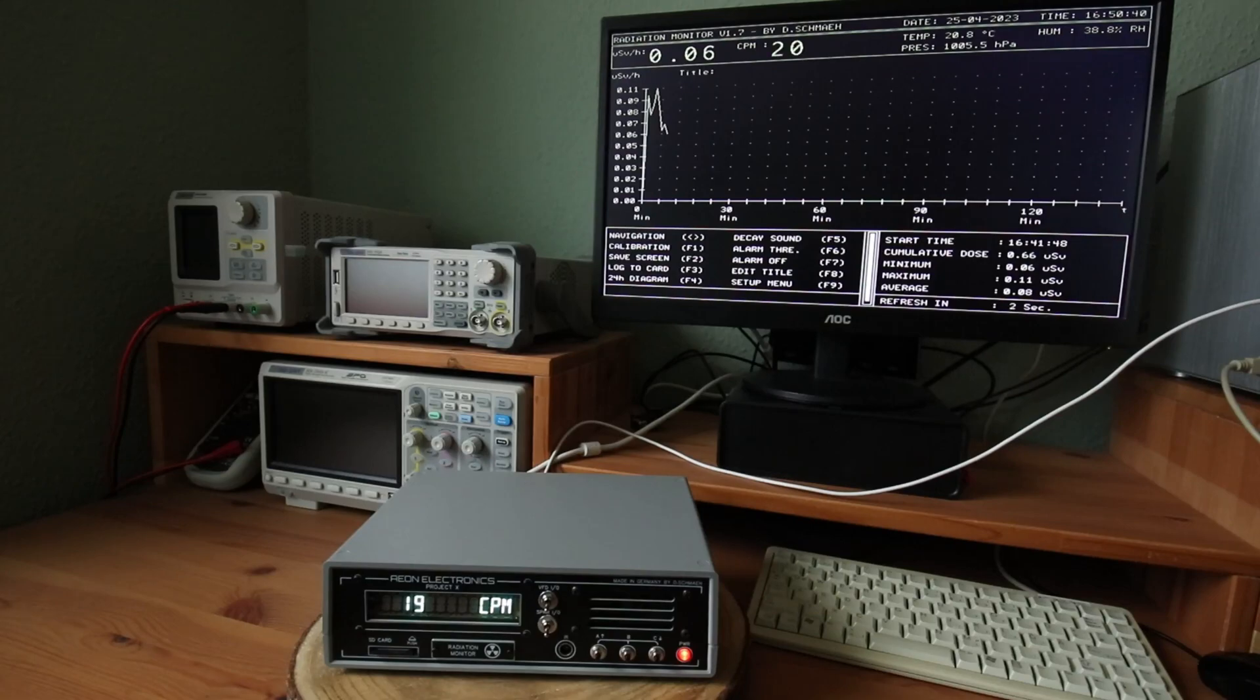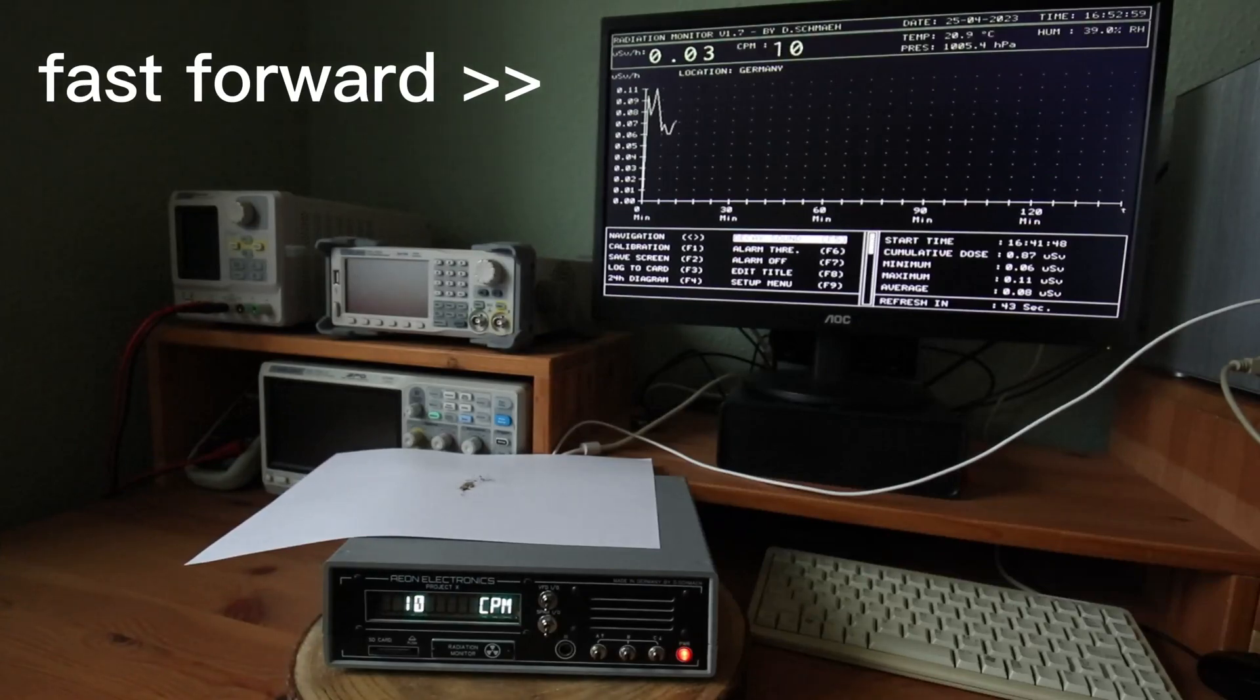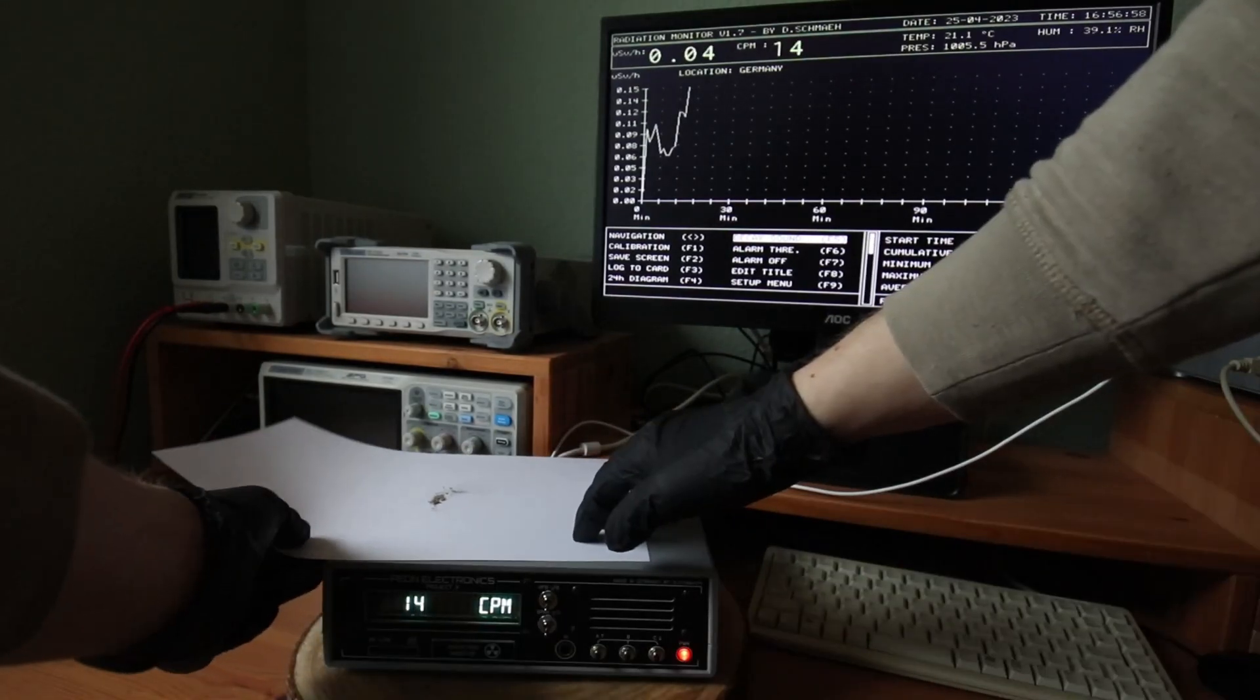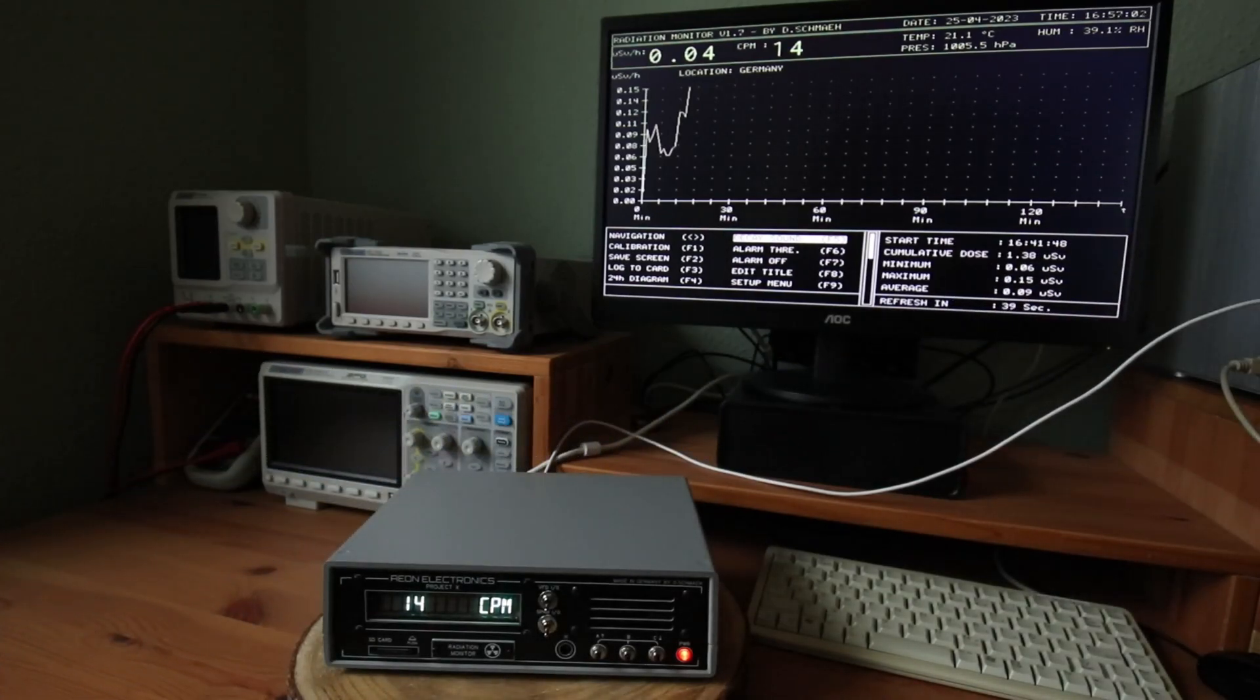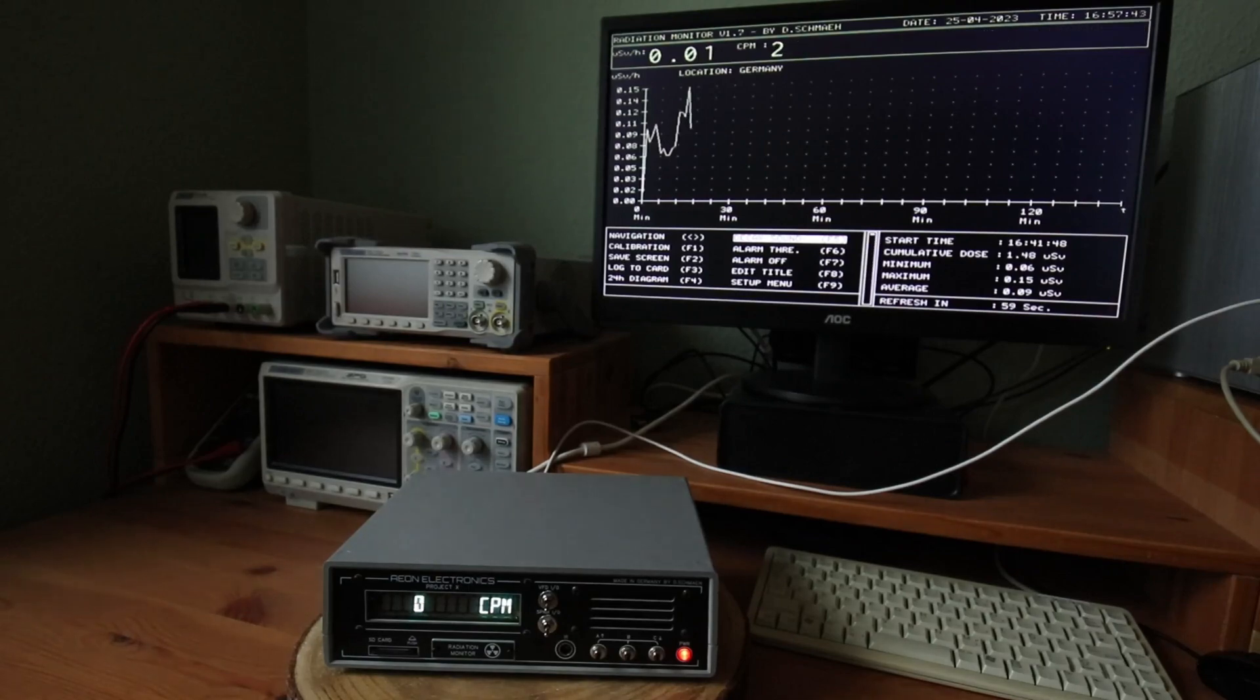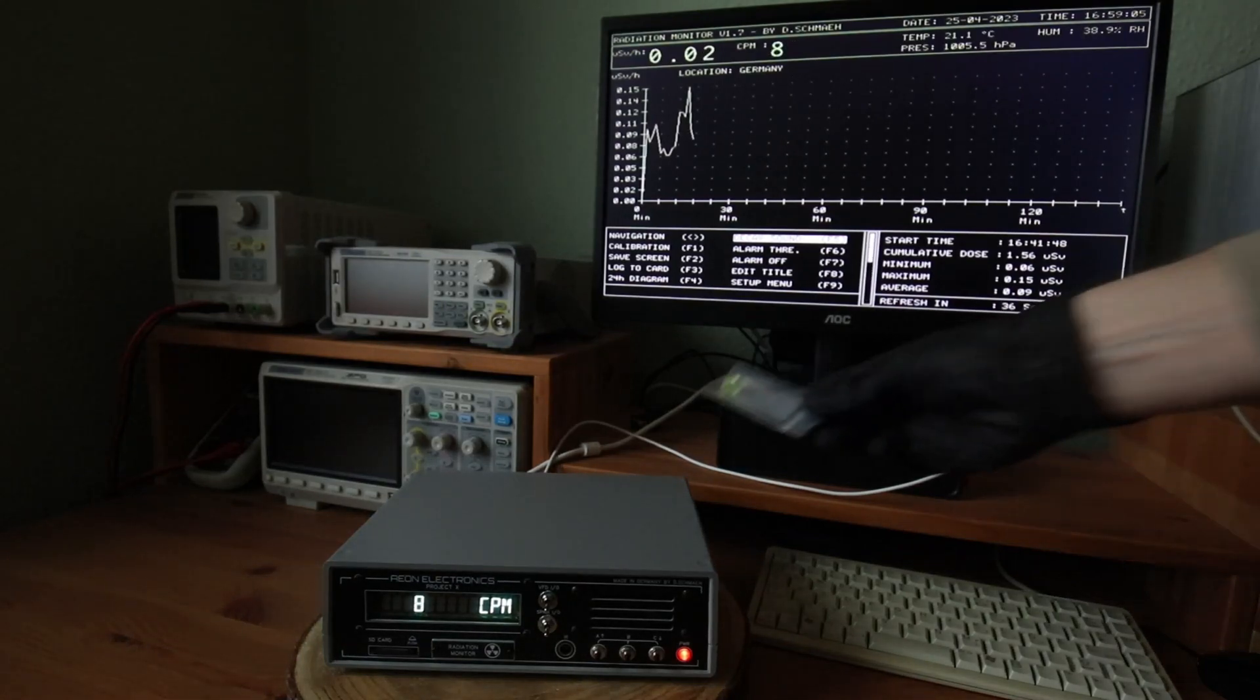Now I'm testing the leftover dust from the uranium ore. Even through the plastic enclosure, it is definitely measuring some radiation. Let's wait some minutes to verify it. The radiation should go back to normal levels. And yes, it does.